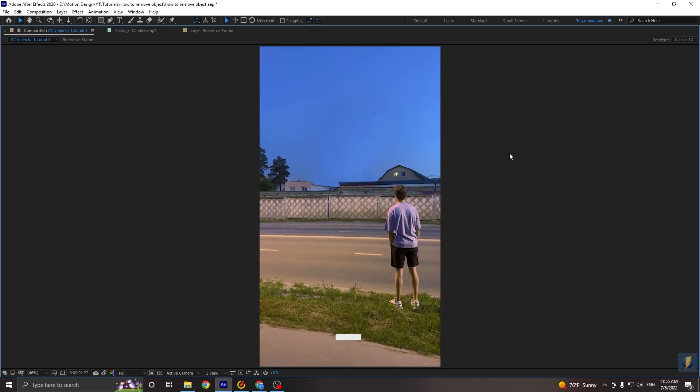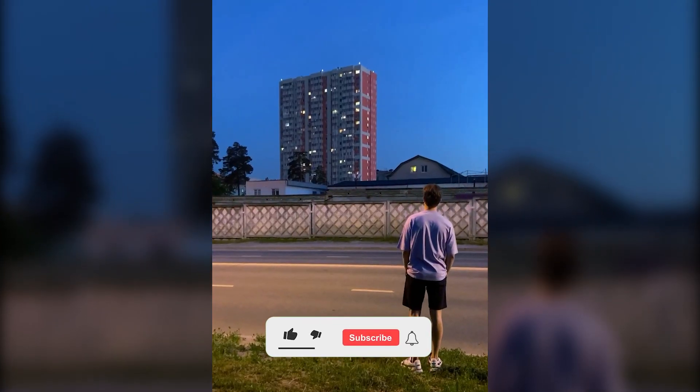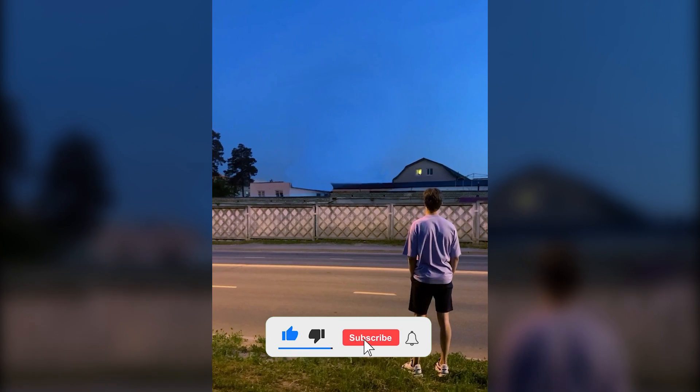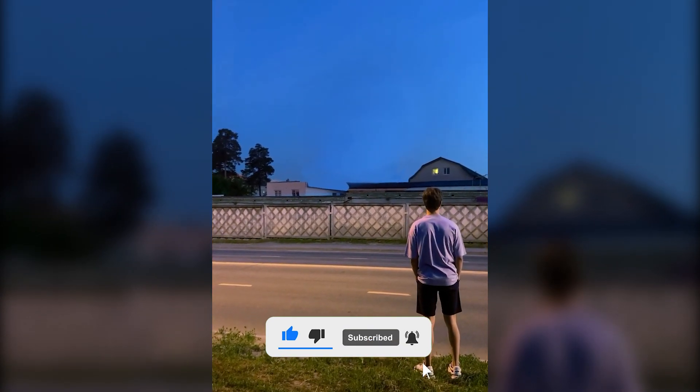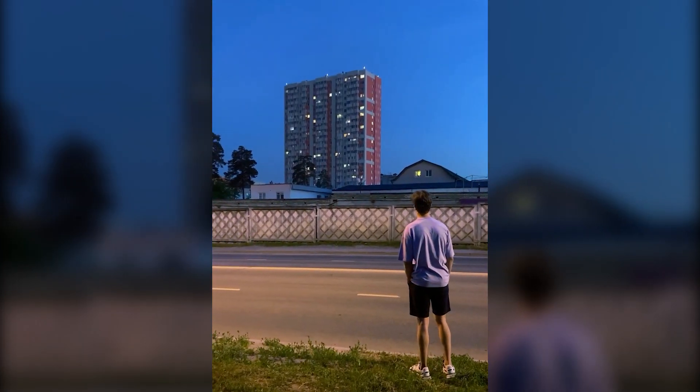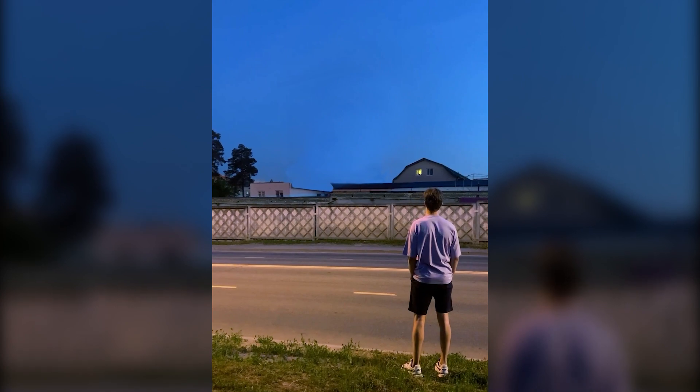Okay guys. If you like this tutorial, you can press the like button, subscribe to my channel, and leave any comment that you want. So see you guys in the next one.